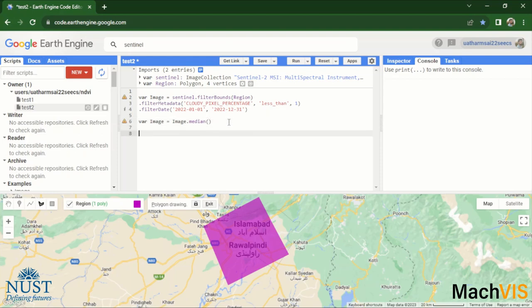Let's say we want to calculate the NDVI, the normalized difference vegetation index map for this image.